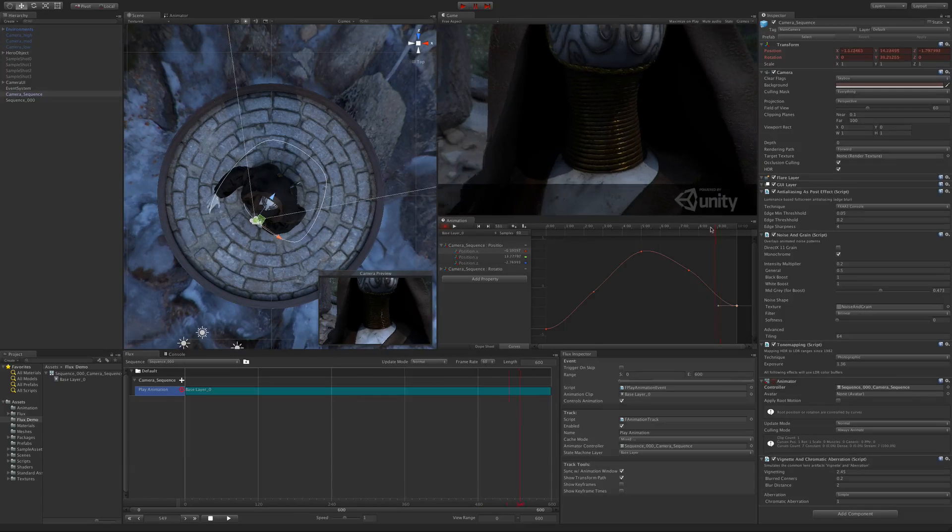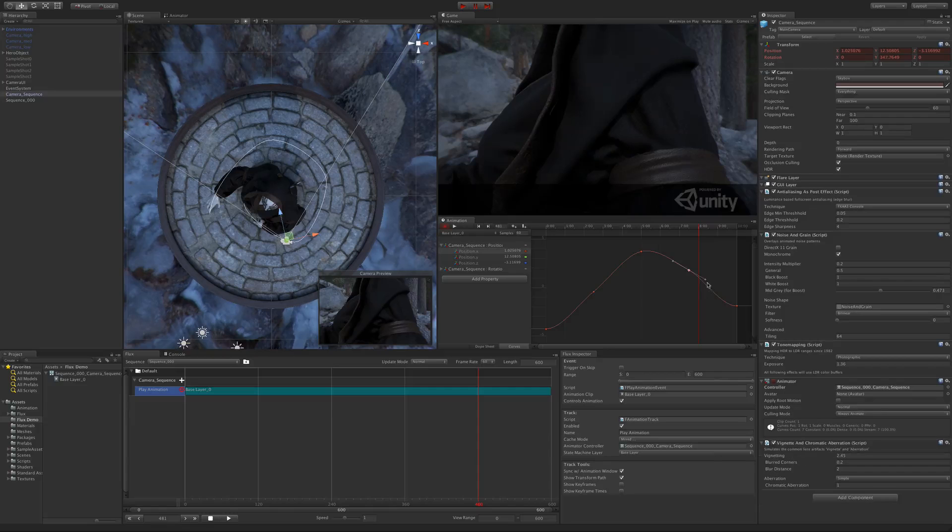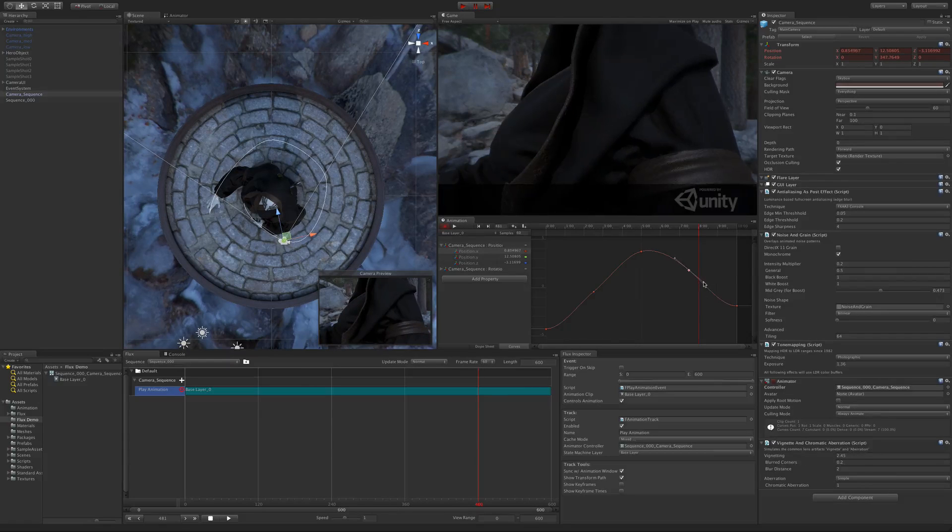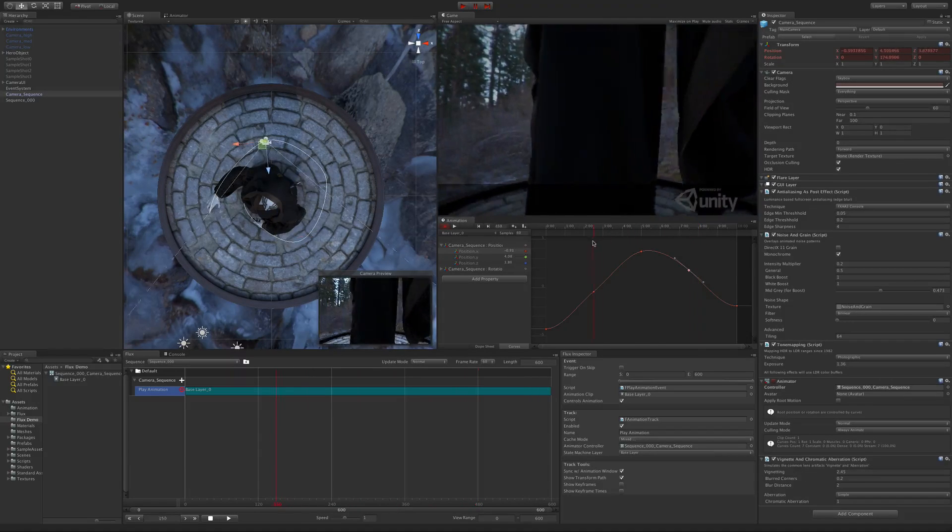This is where the show transform path makes such a difference. Because as you're tweaking the tangents, you can see how they're affecting the path before and after that keyframe.